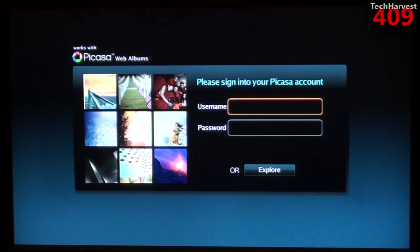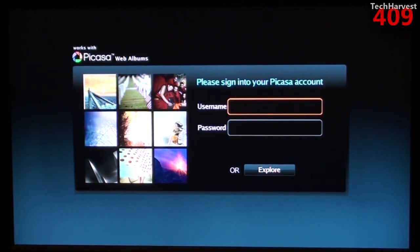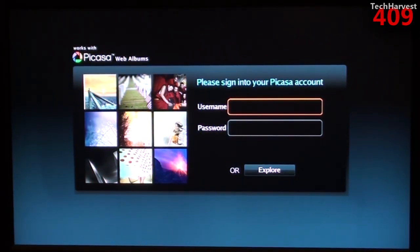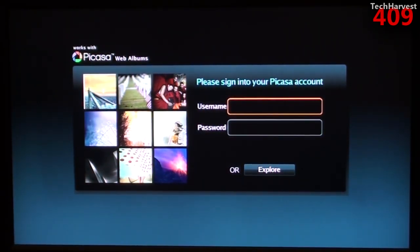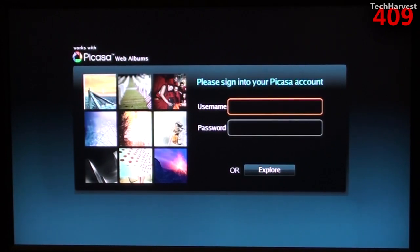It says please sign into your Picasa account. As I mentioned, I don't have one. But if you do, you'd be able to bring your Picasa pictures up on your television screen here. So let's just back out of this, and let's go to Voodoo apps.